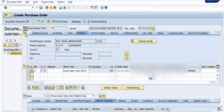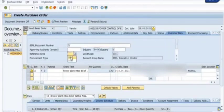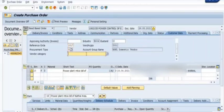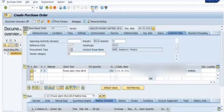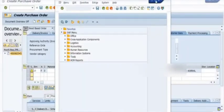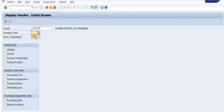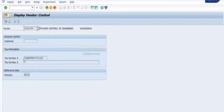Now go to the header tab and the customer data tab. You need to fill in your procurement type, reference number, and vendor category. Once you fill in all the data, the system will generate the purchase order number — and that is the purchase order creation process via purchase requisition.